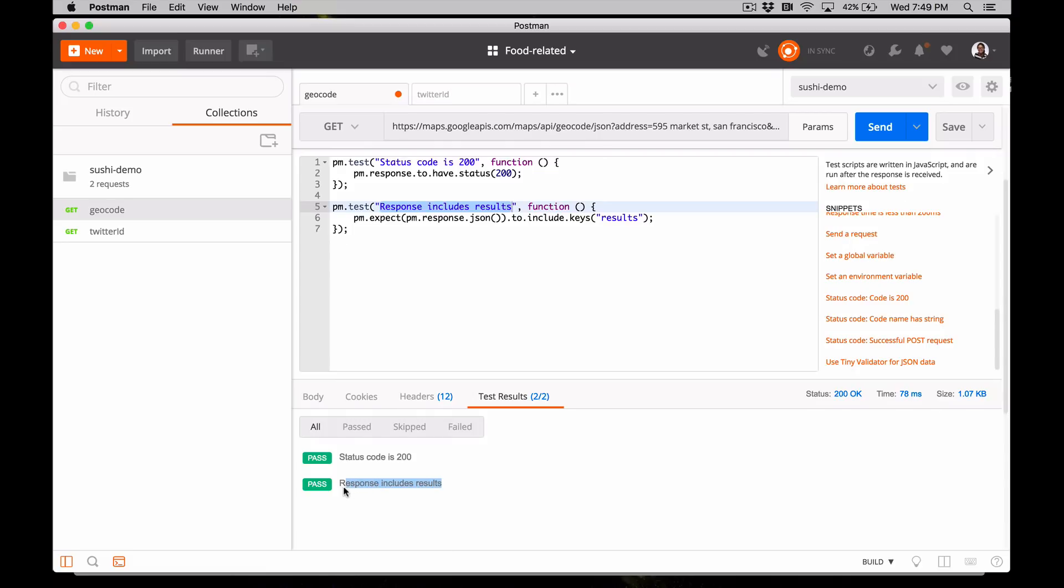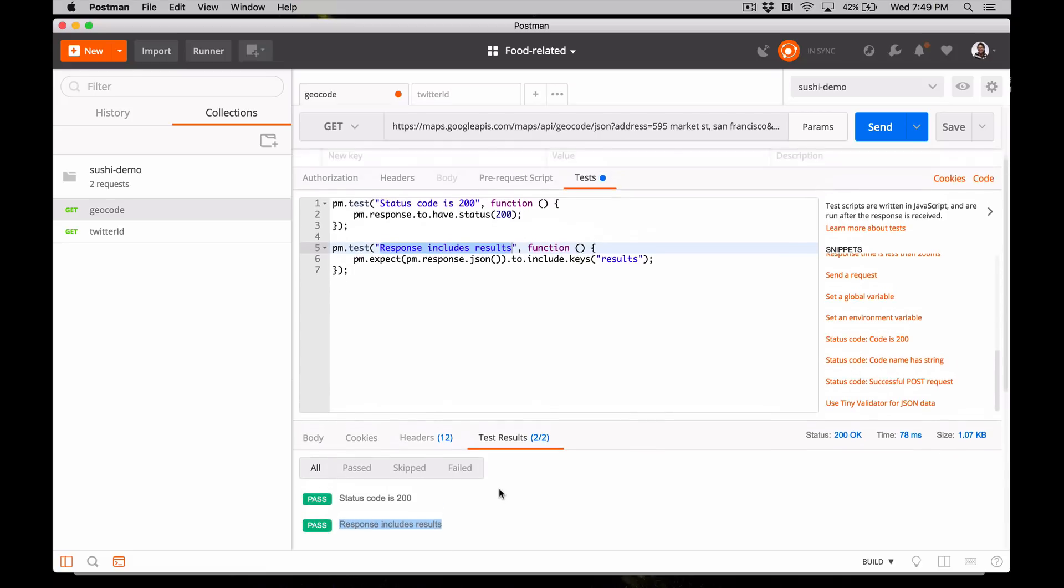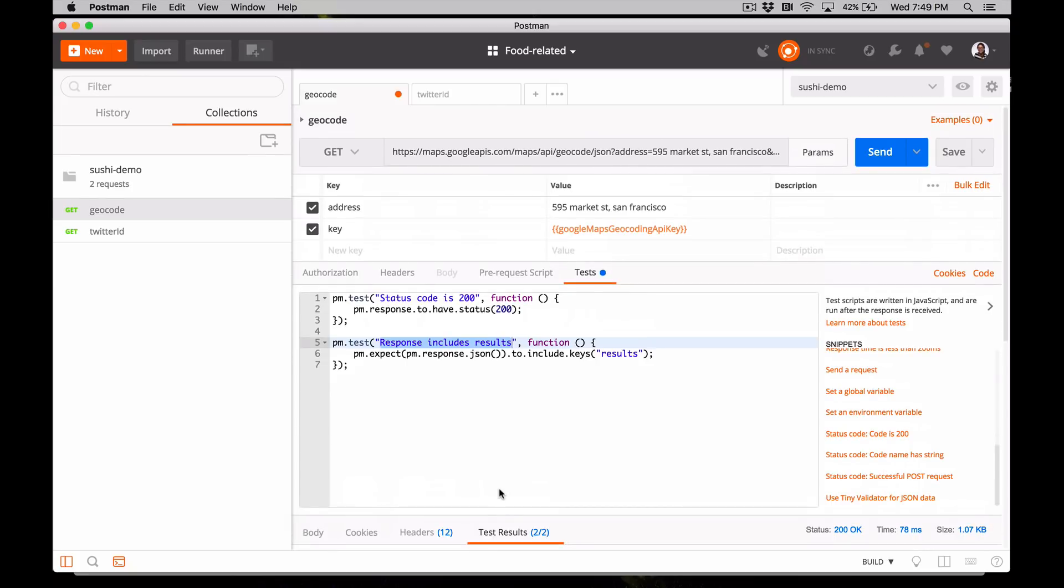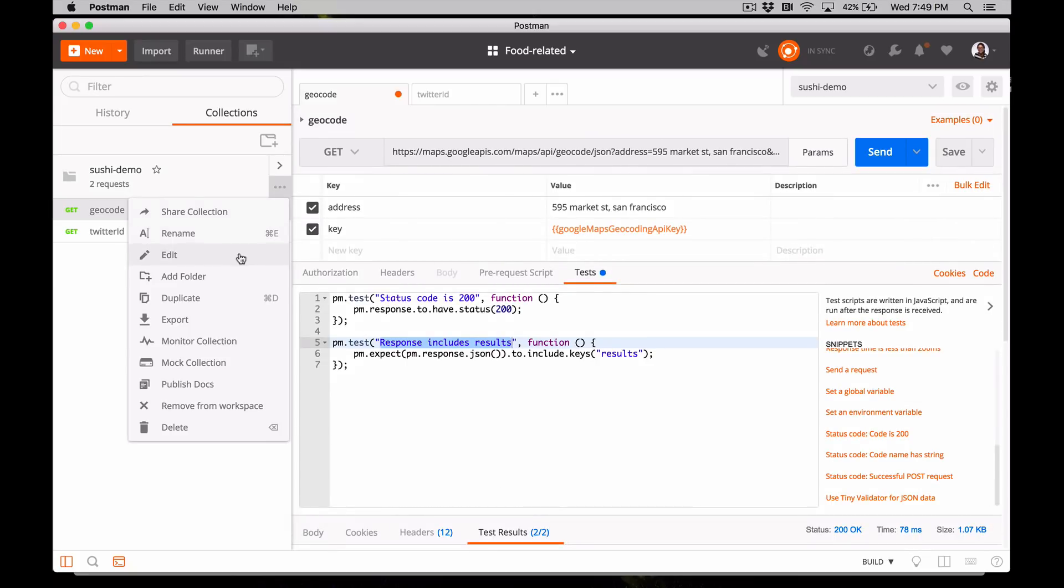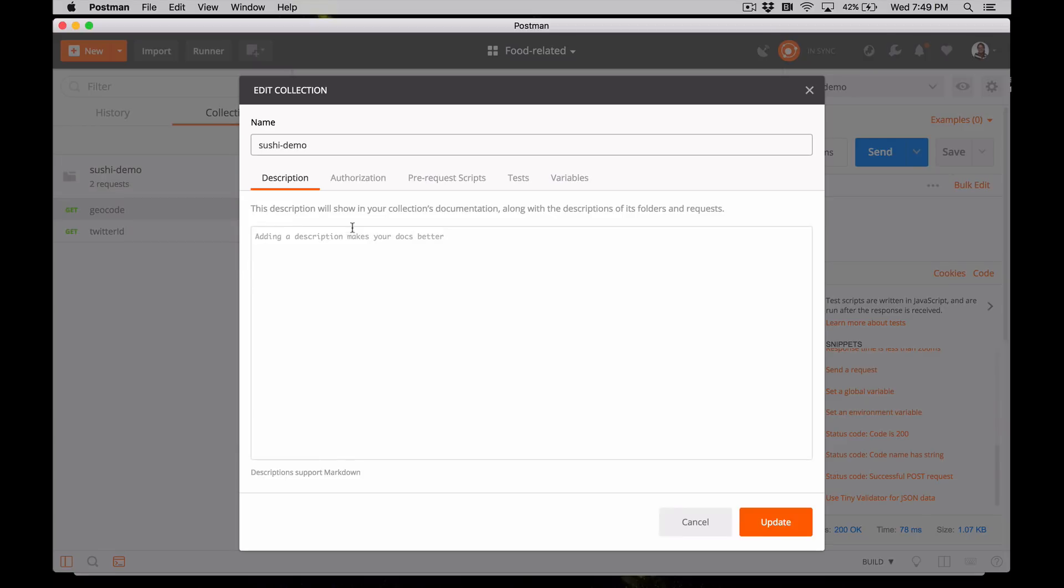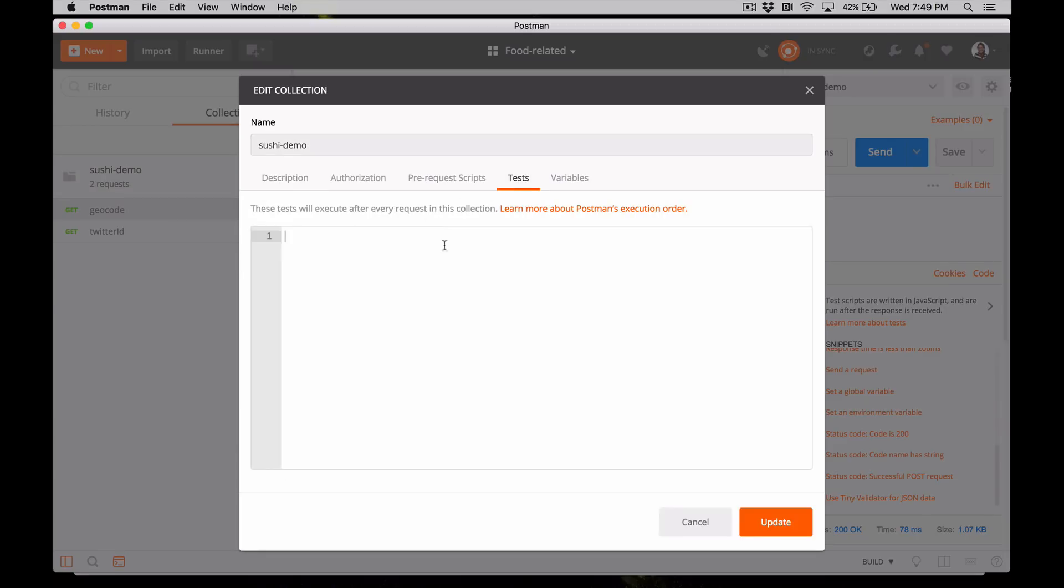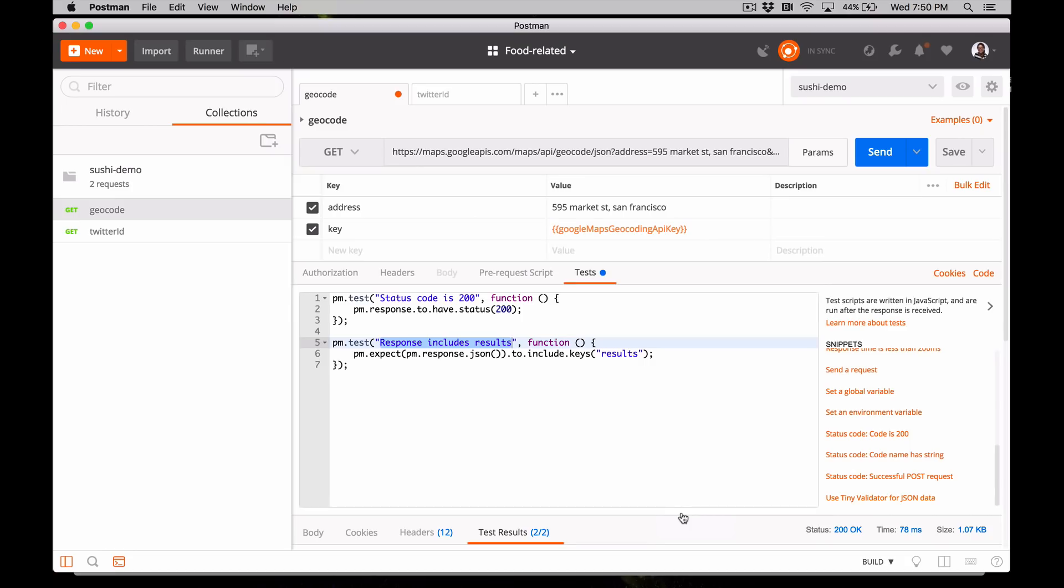If you find yourself using the same tests over and over again, remember you can also add a test to the entire collection or folder if you want the same test to run after every request in the collection or folder. At this point, we can take it further and parse the response to extract data and chain together this response to drive our next request. Keep watching to find out how.